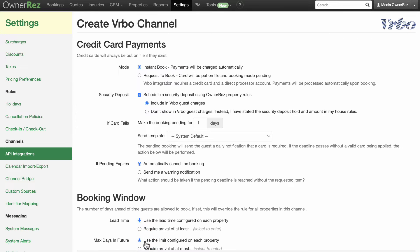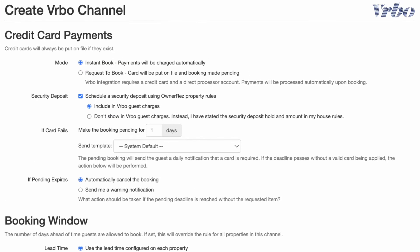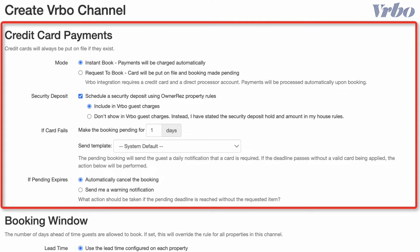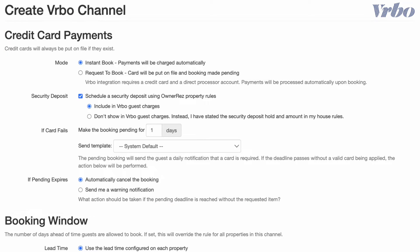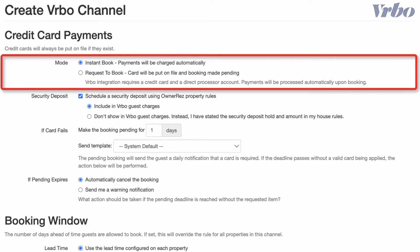On the Vrbo channel setup page, start with the Credit Card Payments section. First, decide if you'd like to accept instant bookings or prefer guests to request to book. If you select instant book for your Vrbo, you must also select one of the instant book options for your Airbnb API connection. If you select request to book for Vrbo, you may use either request to book or instant book for Airbnb.